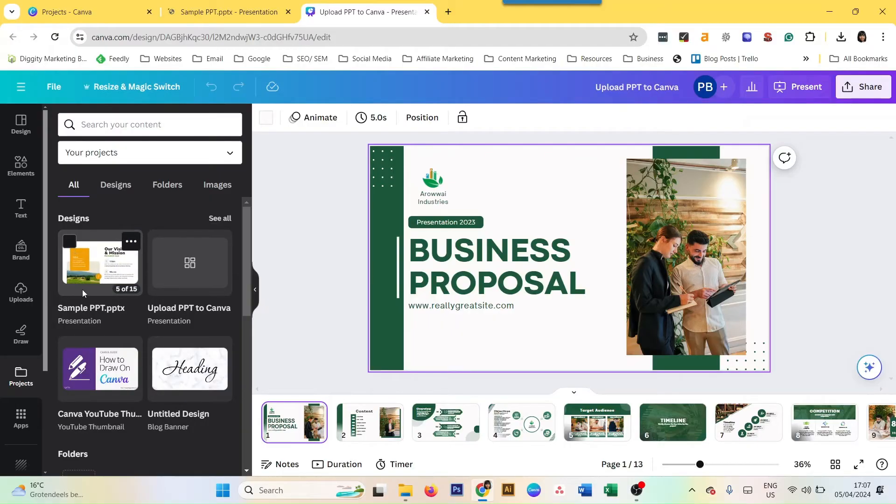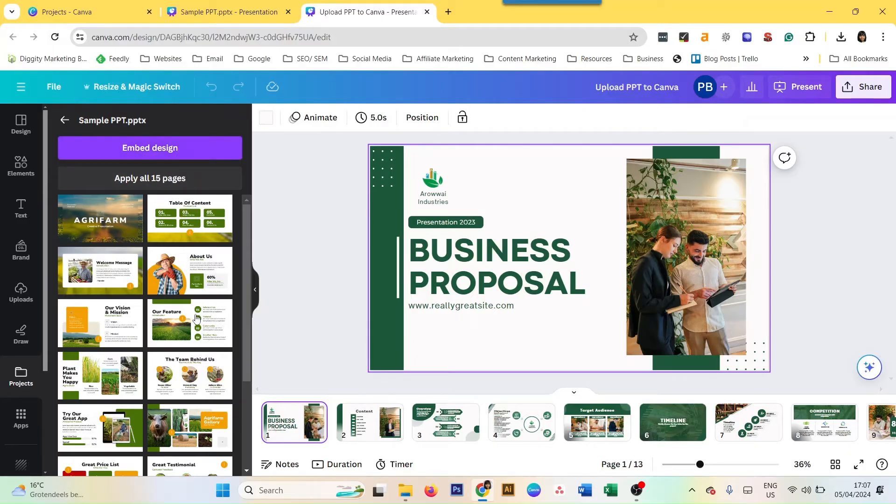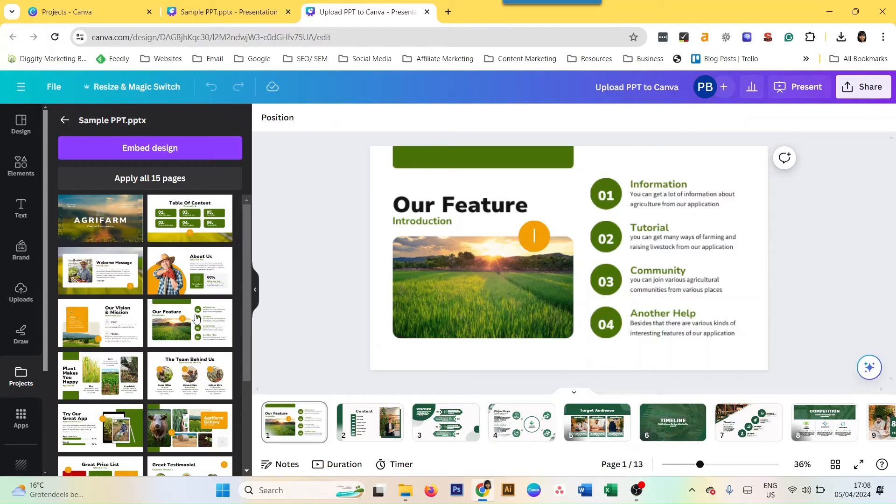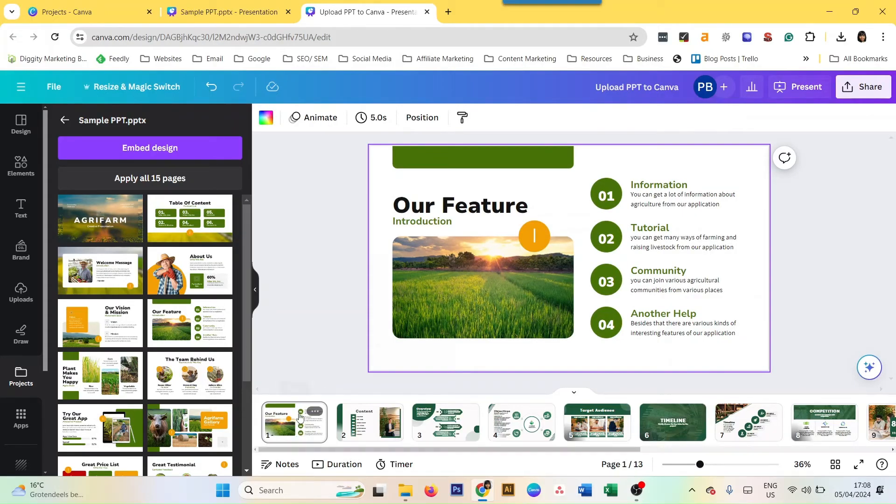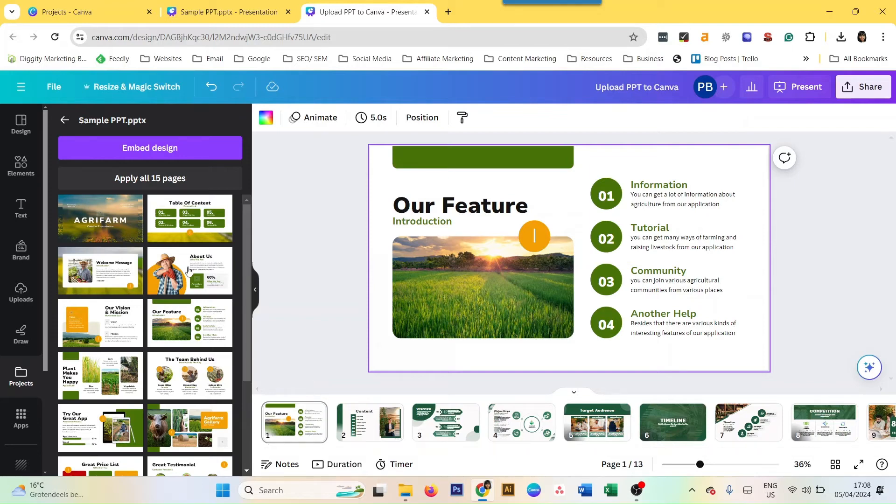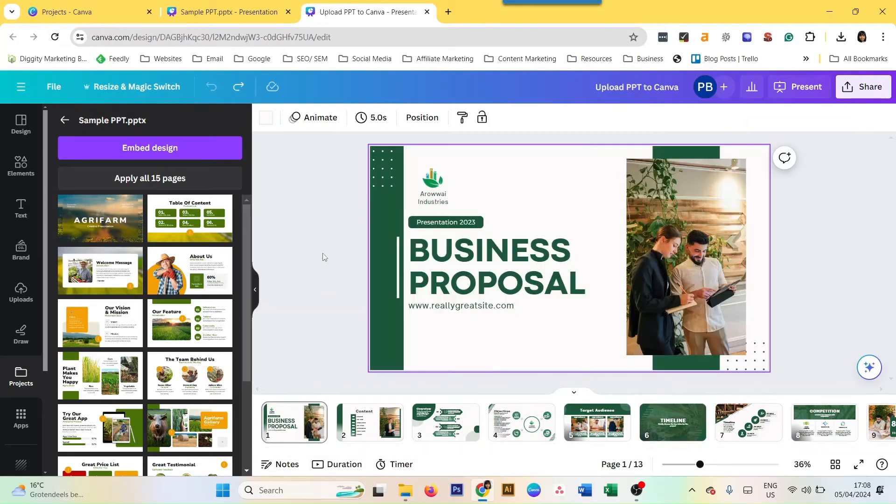Now when you click on it, it asks you whether you want to embed the design and which pages you want to apply. You can select the pages that you want over here and it's going to automatically add that in here. But be careful - if you just click on it, it will simply replace your current slide with the new slide. So I would suggest not to do it like that.